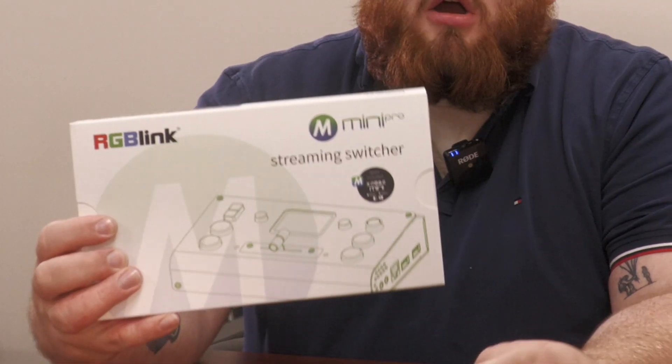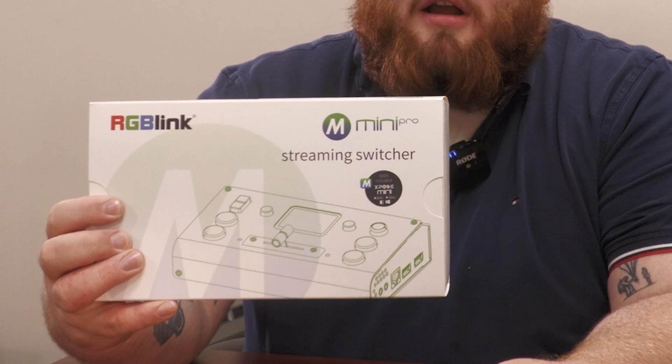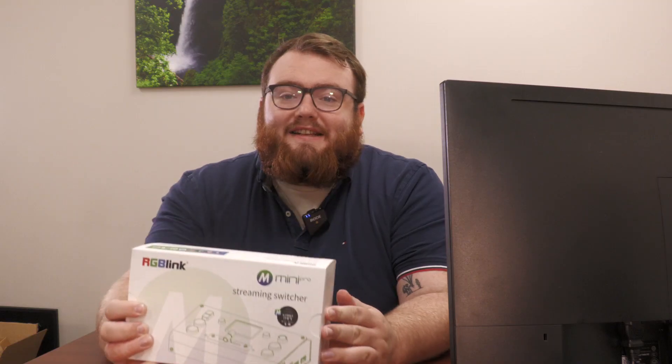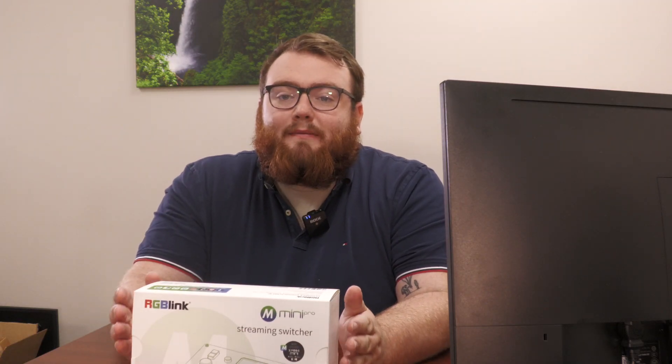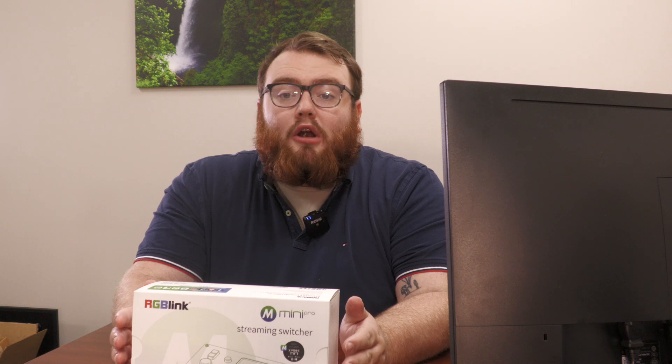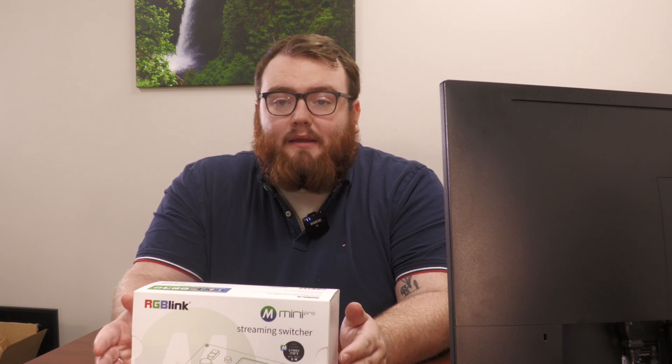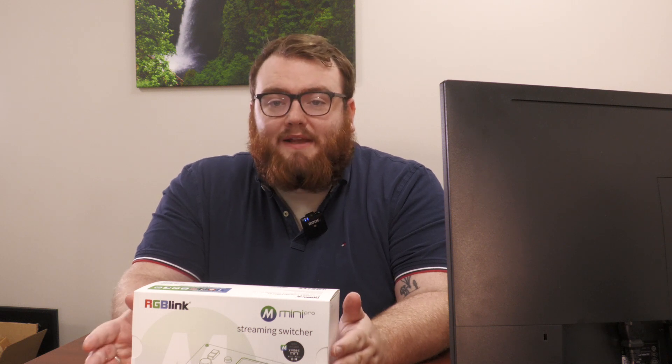Today I'm here to talk about and unbox the RGB Link Mini Pro. This is the newest device in the family of RGB Link Mini switchers, including the RGB Link Mini, the RGB Link Mini Plus, and now the RGB Link Mini Pro.